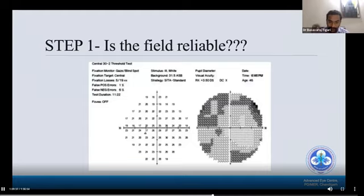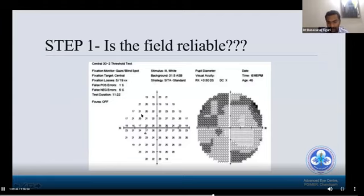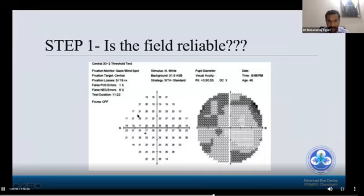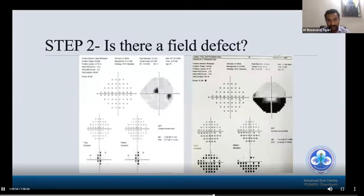Step one: whenever you see a field defect, the first thing to check is whether the fields are reliable or not. In this picture, the fixation loss is 5 out of 19 with a double-X cross sign. Hence the field is not reliable and the test must be repeated.